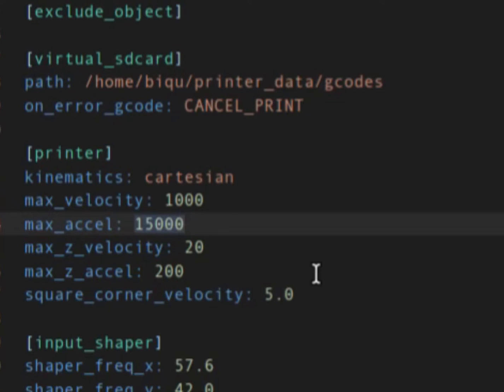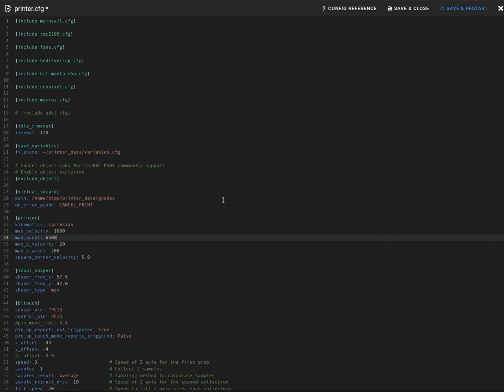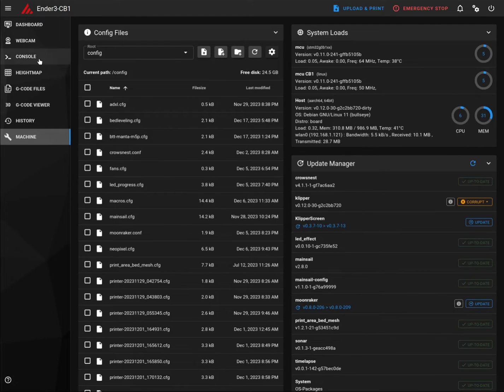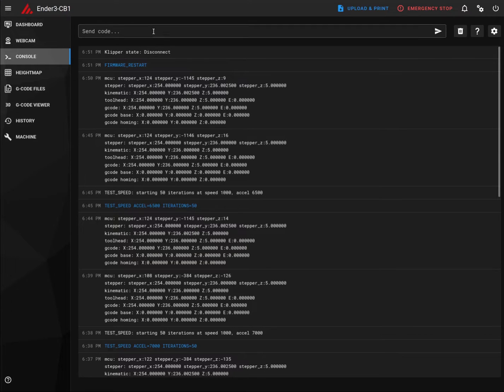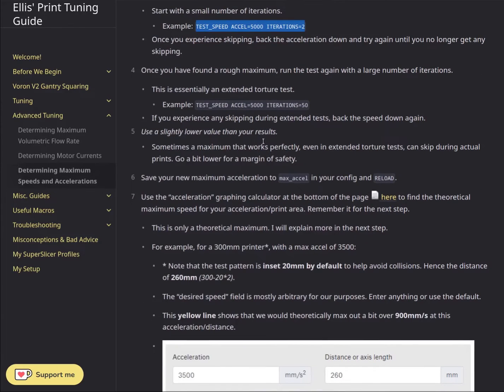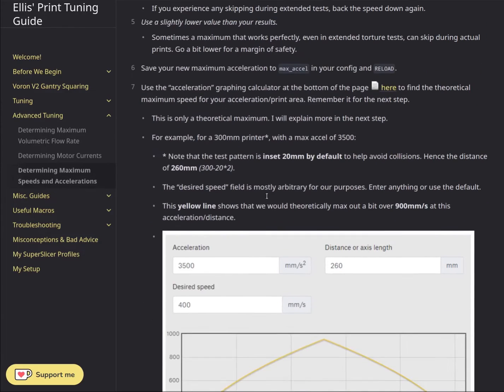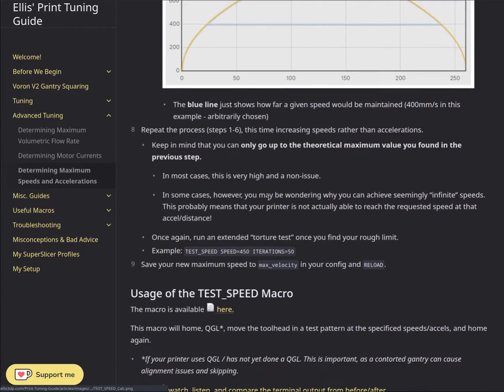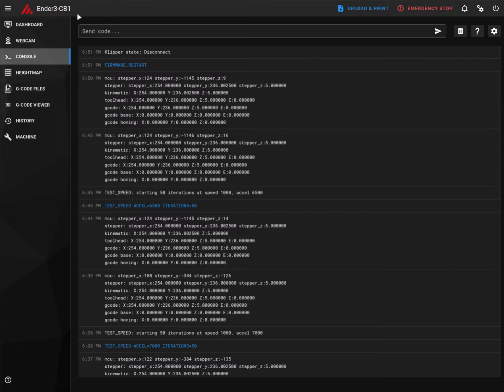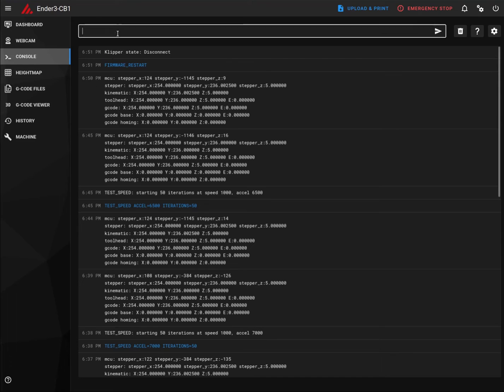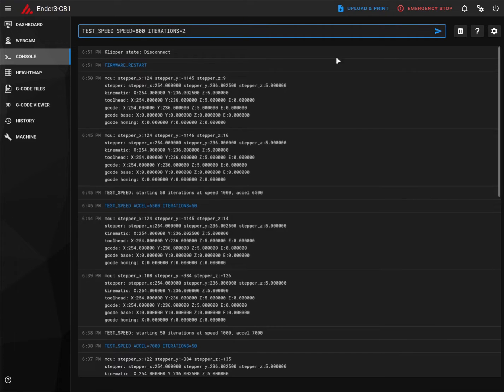Max acceleration 6500 and speed we'll set to, we'll keep it as 1000 as of now. Save and restart. We'll go back to the console. And now we'll proceed with speed test. For speed test, it's called as speed which is here. So we'll copy this. Go to the console and execute with let's say 800 in two iterations. So we'll start now.